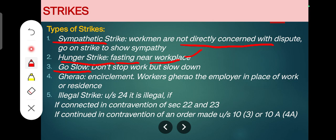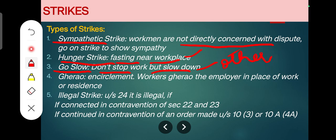The third type is a go-slow strike. It is another form of industrial protest in which workmen do not stop work but deliberately slow down the process of working, causing loss of production to the employer. They are not stopping work; they continue but pretend to be involved in other tasks, thereby slowing down their output.